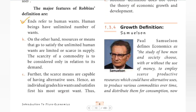Ends refer to human wants. Human beings have an unlimited number of wants. Wants are what we refer to as ends — each want is one of the ends, and because of this, resources become scarce.